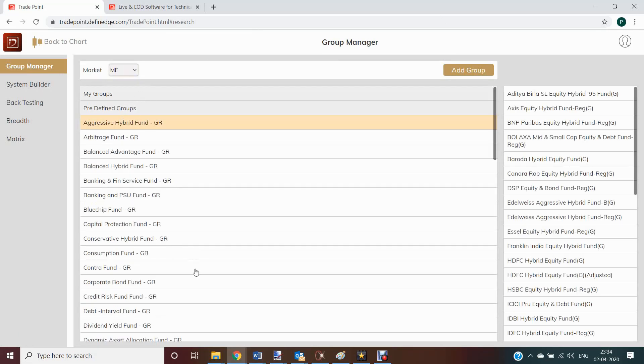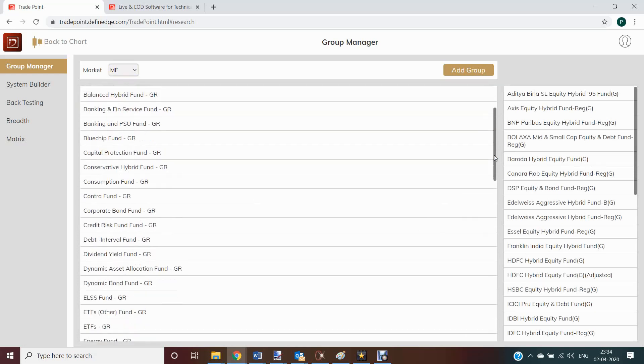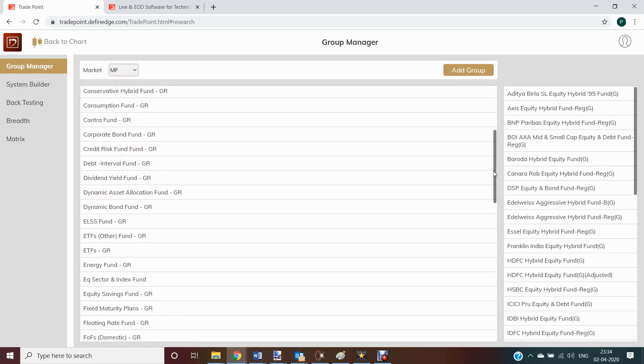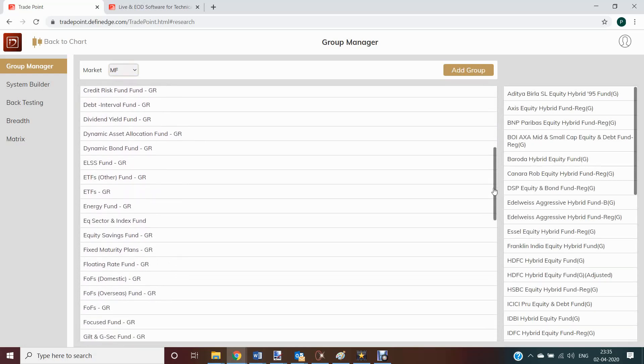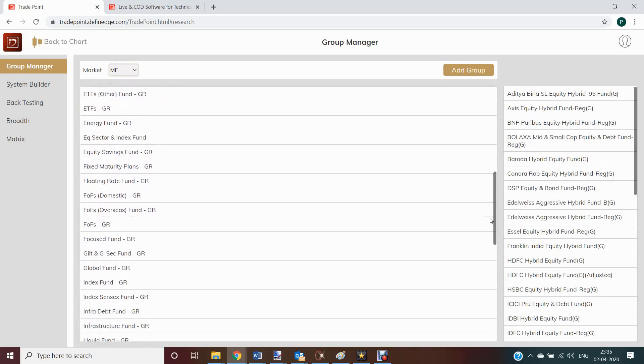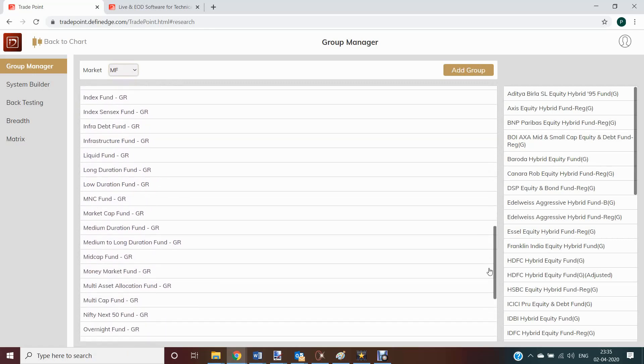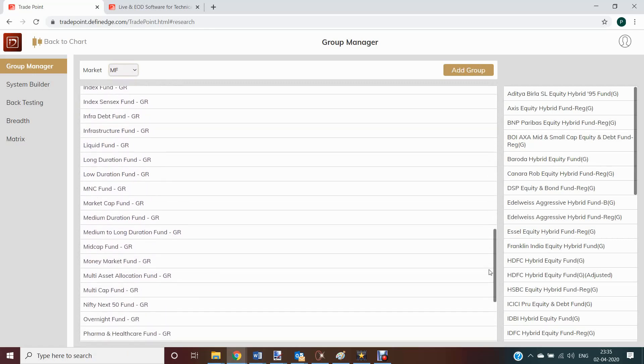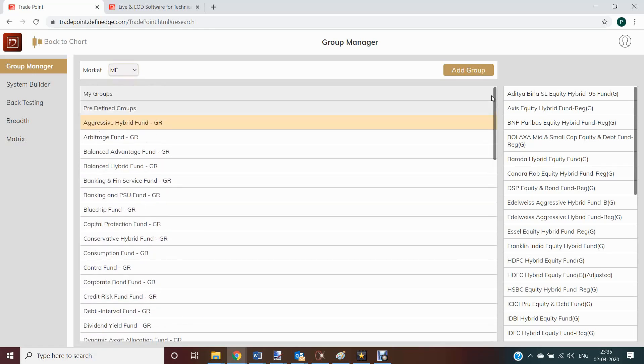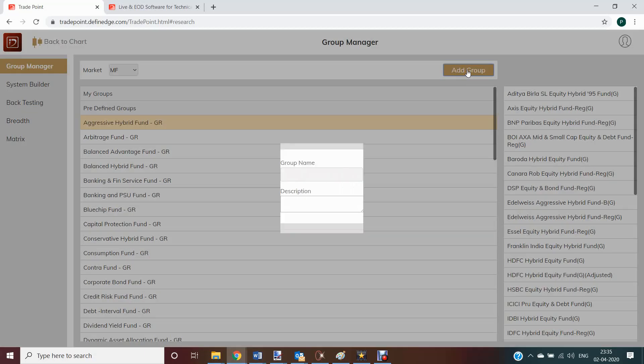You can see some predefined groups here of equity funds, ELSS, debt funds, FMPs, everything. You can also create your own group.